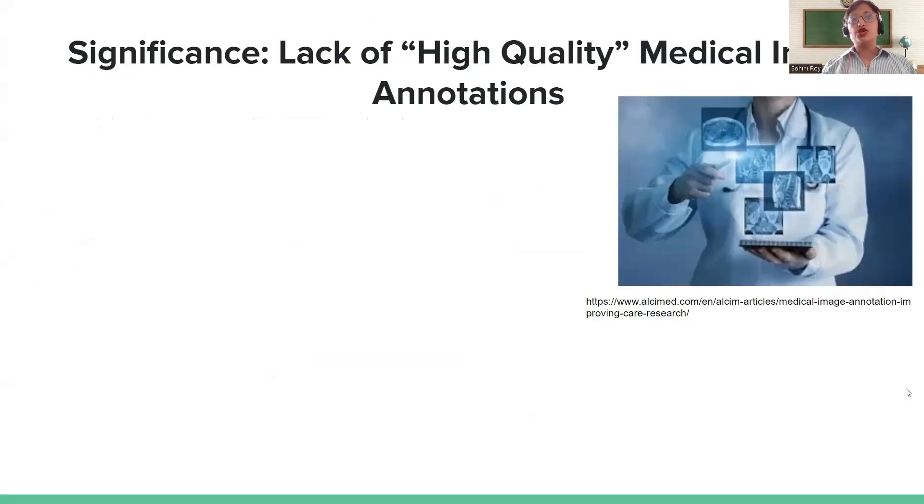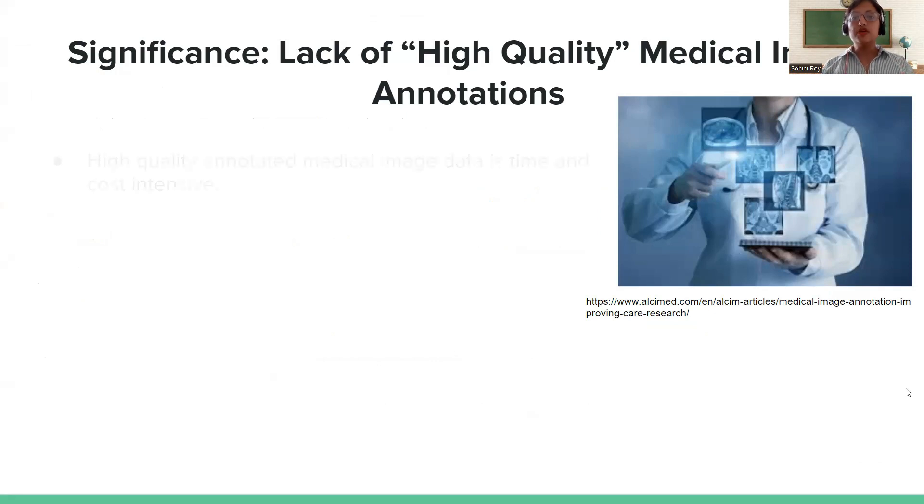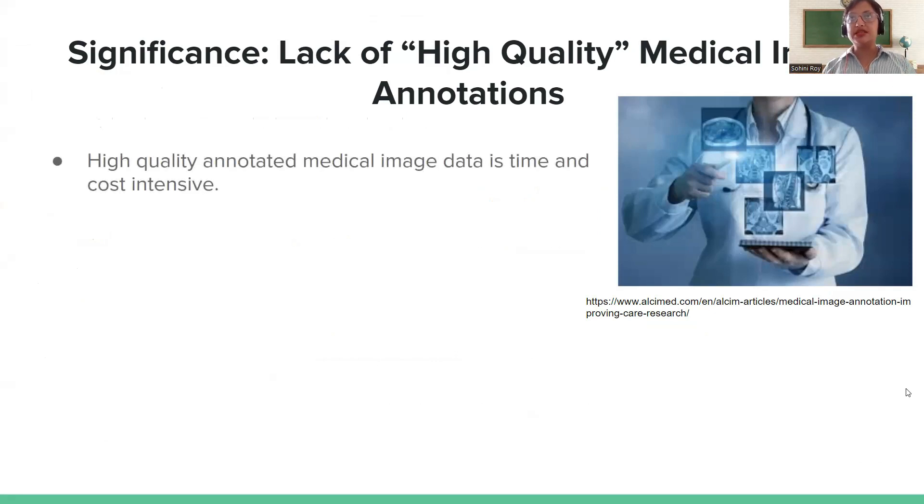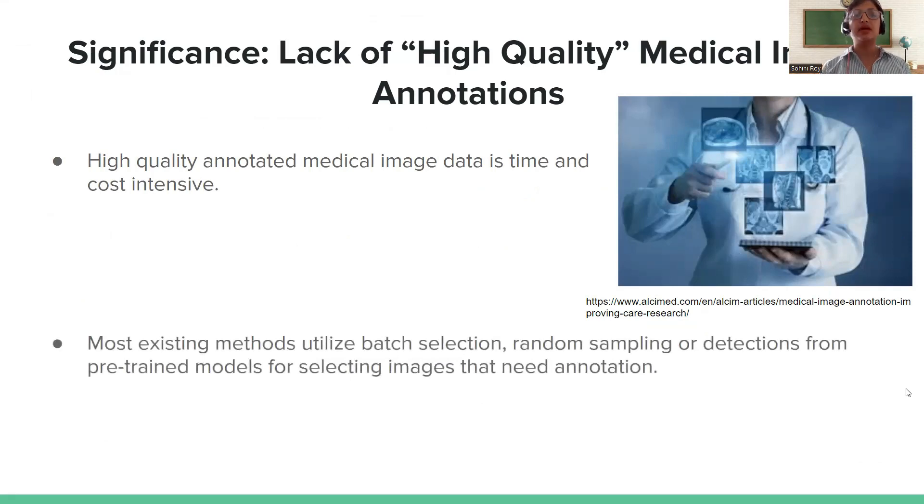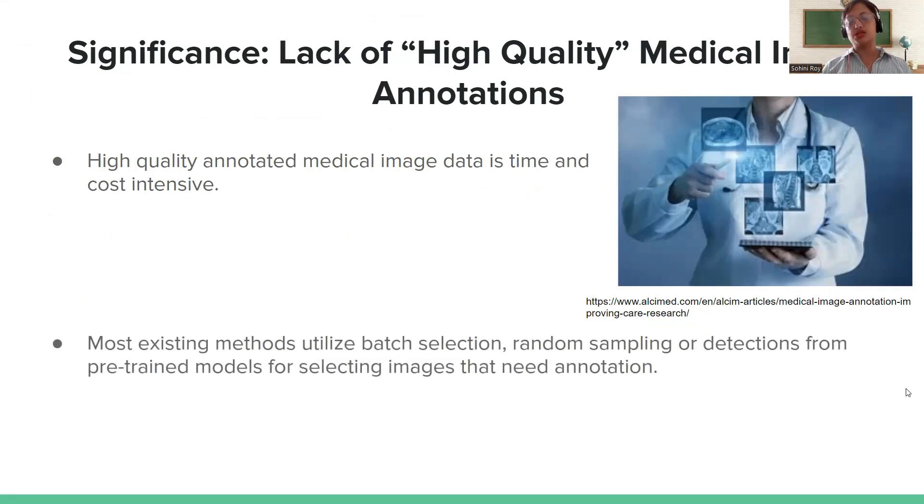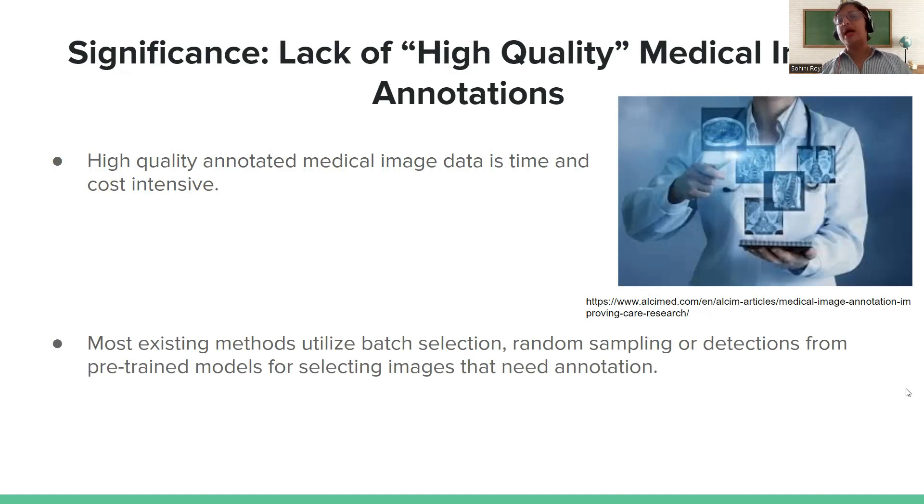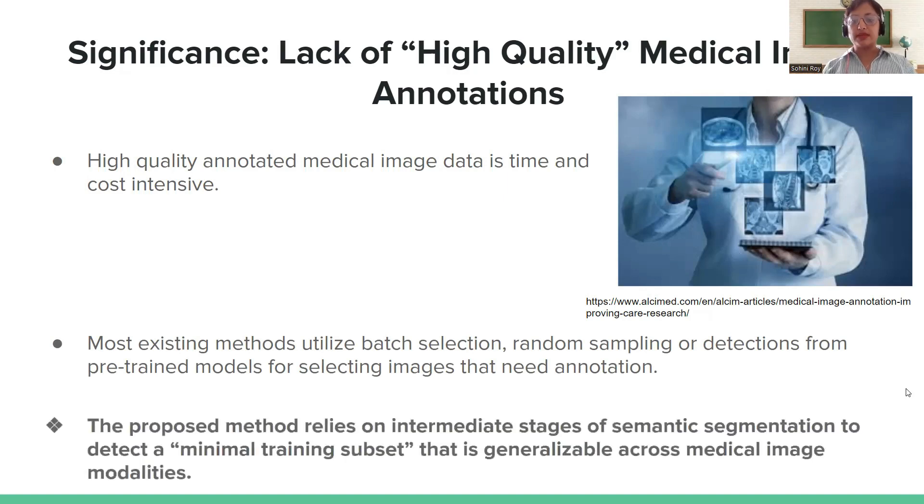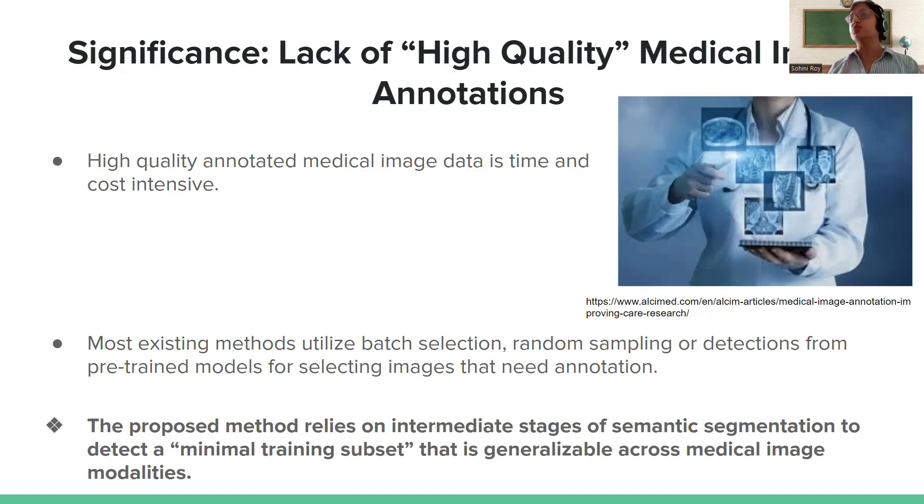Let's start by understanding why we even need new machine learning models. Medical image processing is extremely difficult because there is a need for high quality annotated data. Getting high quality annotated data is extremely expensive because it involves a specialist's time, so it's cost and time intensive. The proposed method relies on intermediate stages of semantic segmentation and is used to detect a minimal training subset which is generalizable across medical imaging modalities.